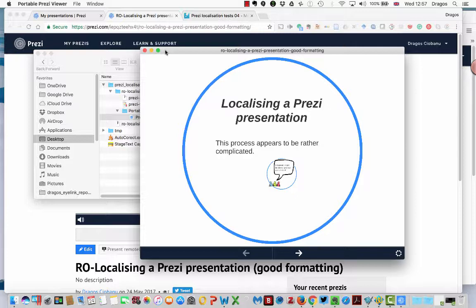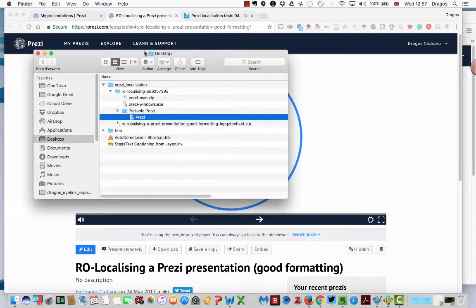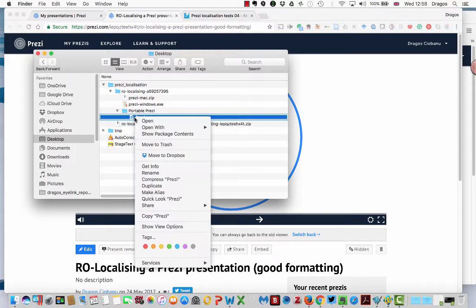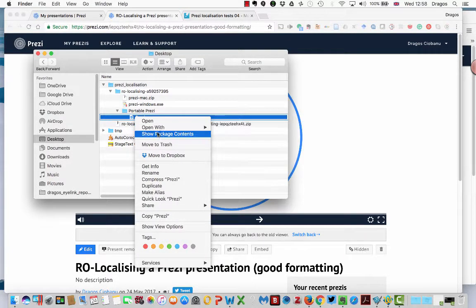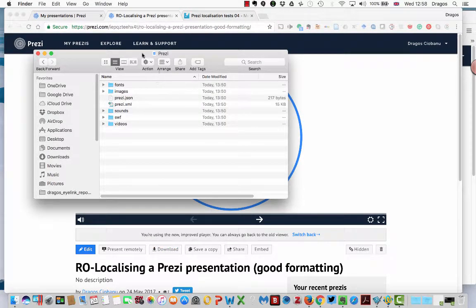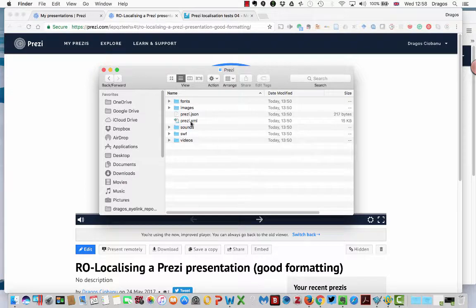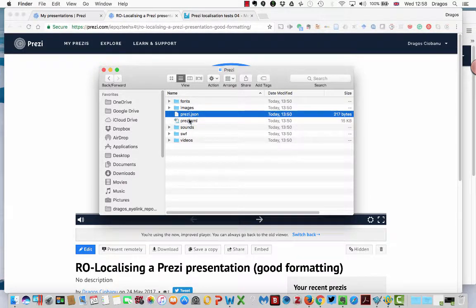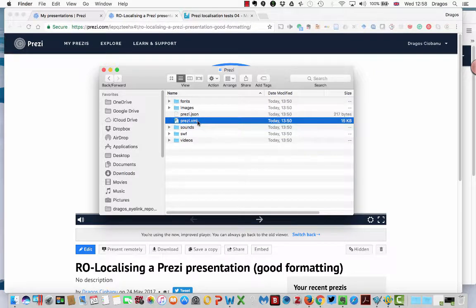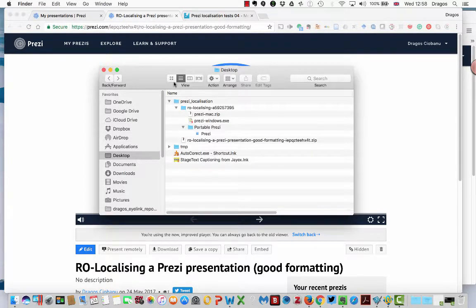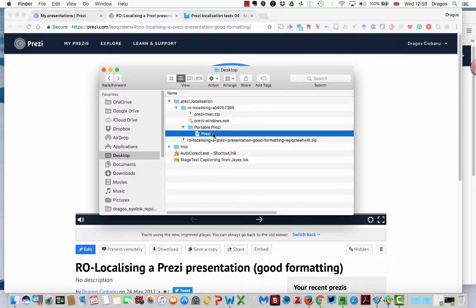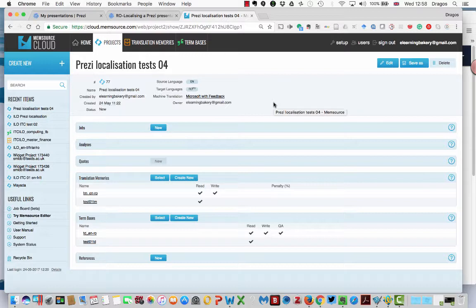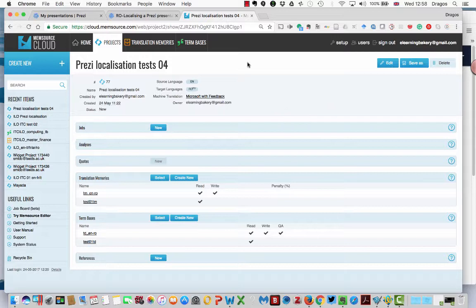So how can we enable the translators to use the tools that they need for their job? You can use any CAT tool that you have. In that case, you will need to import the JSON and the XML files into your preferred CAT tool. What I have found to be the easiest way to localize Prezi presentations though, is to use Memsource. Memsource is a cloud-based CAT tool, but it also comes with a client that translators can use to localize offline as well. And it has quite a lot of built-in project management features, which make it quite attractive.